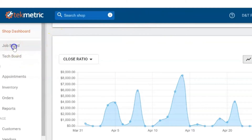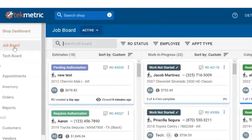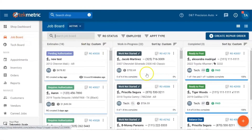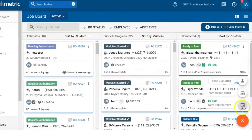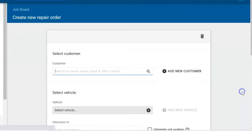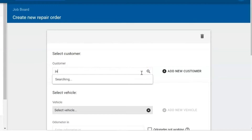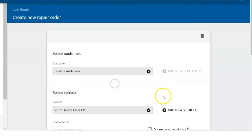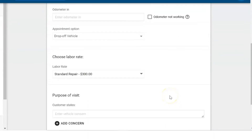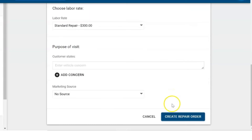Next is going to the job board. Hover over the orange hyper button and then click on new repair order. You have the same search options here as before — you can type in the customer's name, scroll down, and then create a repair order.